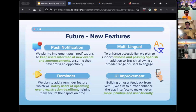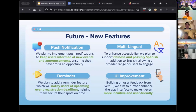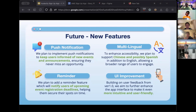In the future, we're planning to add some new features. First is push notifications, which is important to keep users informed of new events and announcements — we could implement this through something similar to Firebase Cloud Messaging. Similarly, we can add a reminder feature to notify users of event registration deadlines or events they've signed up for. We also plan to add multi-language support like Chinese and Spanish using something similar to React Native Internationalization, and we'll make further UI enhancements based on user feedback.